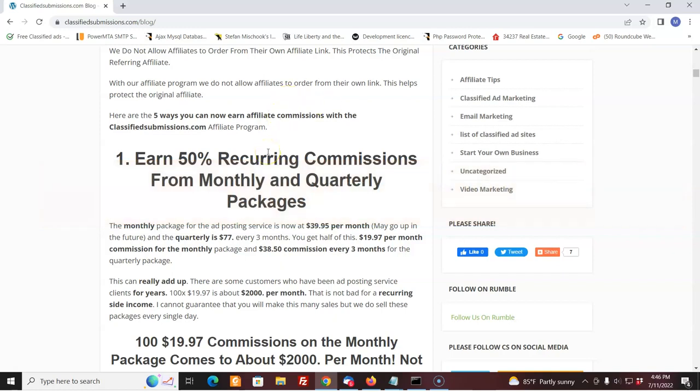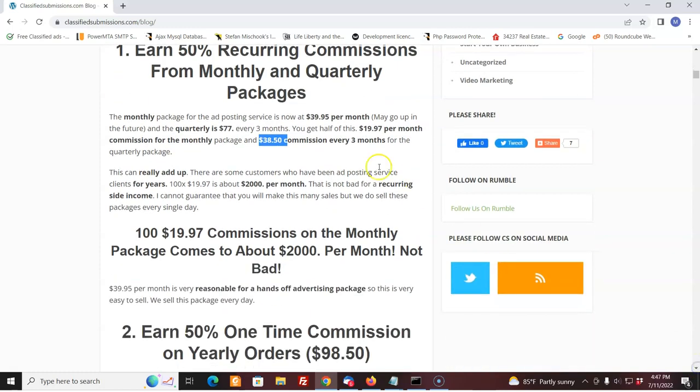We also have the quarterly package, quarterly is every three months. So someone wants to commit to every three months, they get a discount. It's just $77 instead of approximately $119. So that's quite a savings for the customer. And you're going to get $38.50 commission on that. Get 10 of those, it's $385. It's not bad. And those sell quite well by the way. This could really add up. That's just on the basic packages. And keep in mind, that's recurring commissions. We've had some customers with this for many, many months, some years. You can get one sale and just get paid for it over and over.